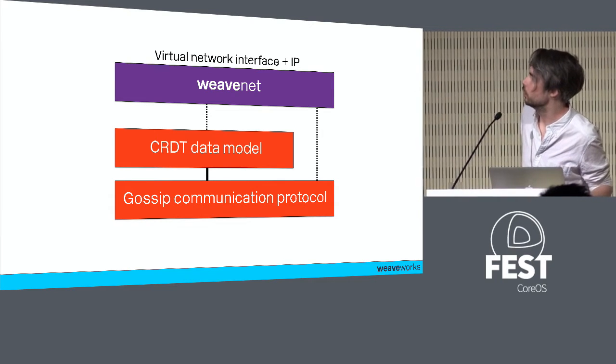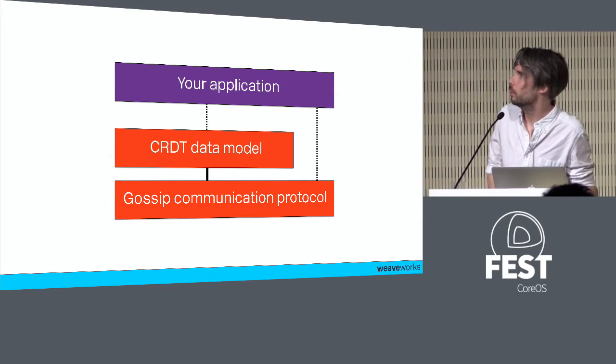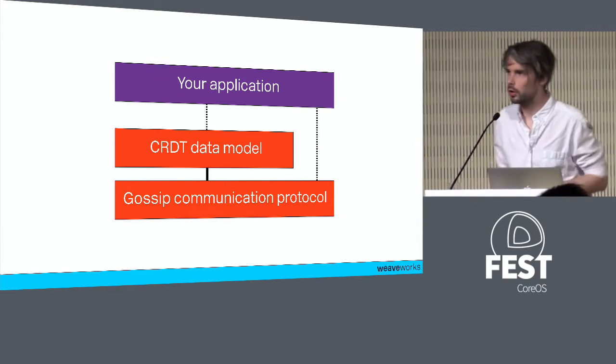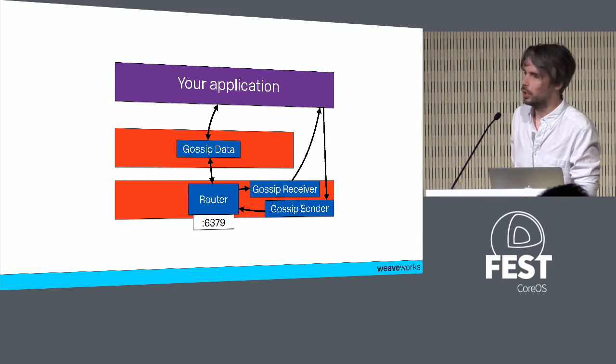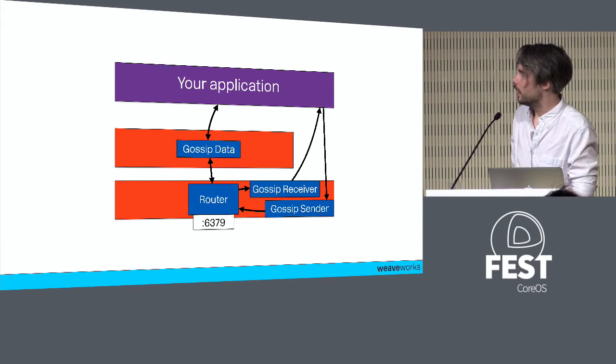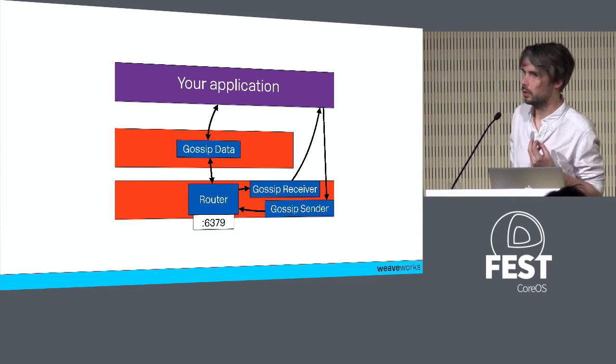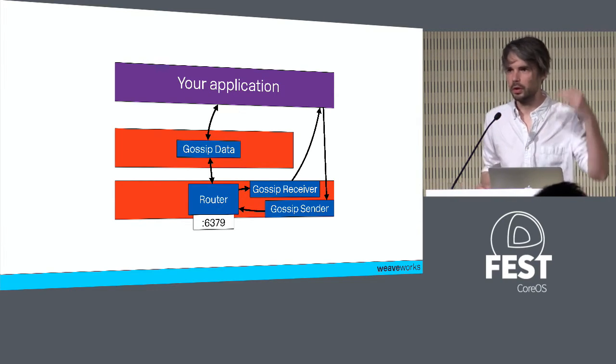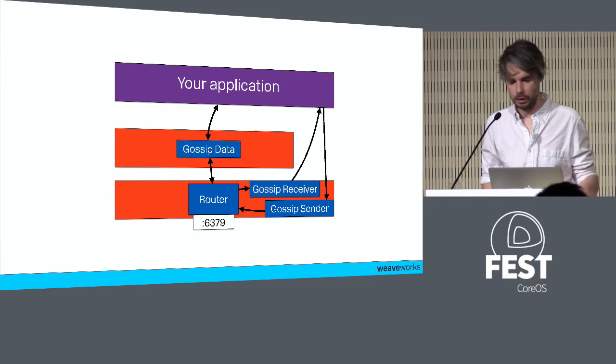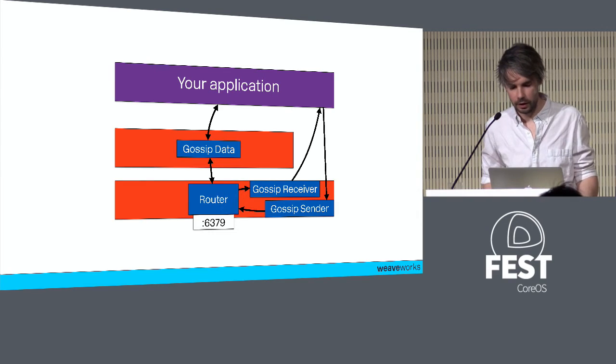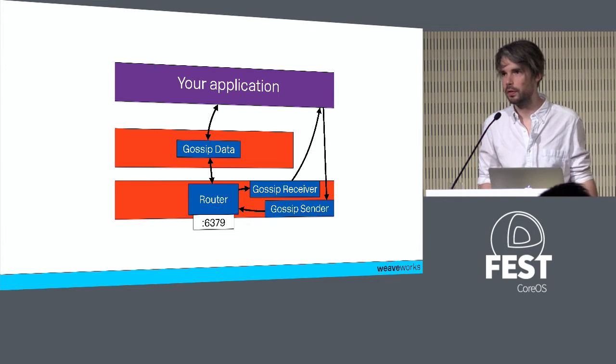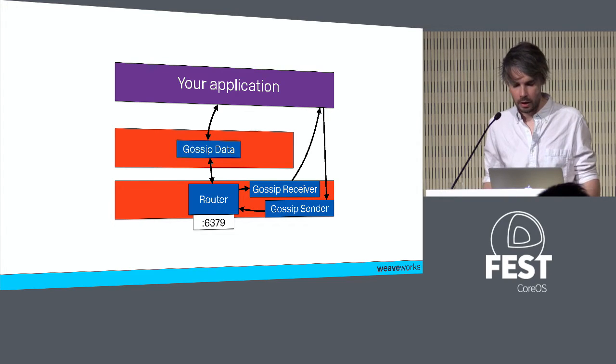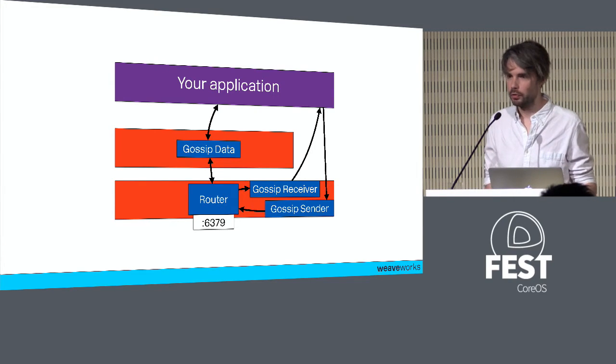One such application that we've attached to Weave Mesh is Weave Net. It's a software defined network, an overlay network originally designed to work directly with Docker. Now it's expanded - we have a CNI plugin for Kubernetes, plugins for DCOS, Mesos, all these things. Underneath Weave Net we use Weave Mesh, this gossip-based communication layer to find and talk to other peers.